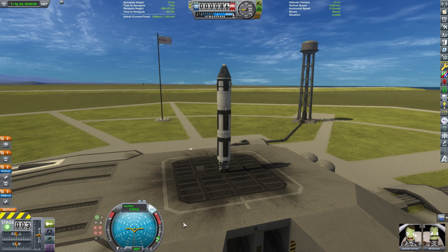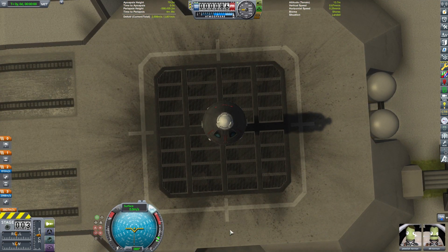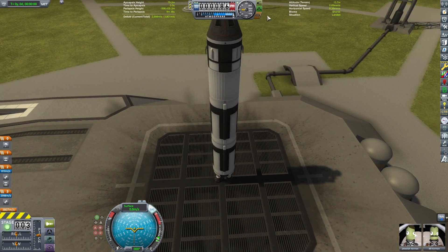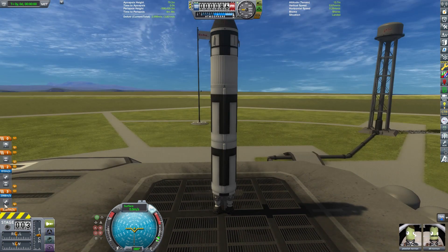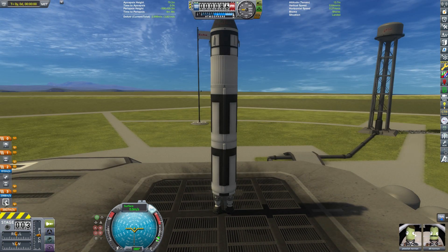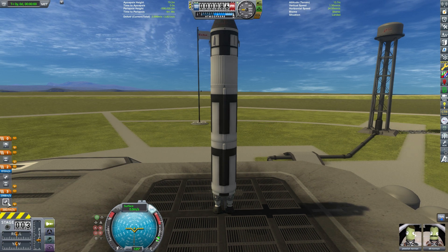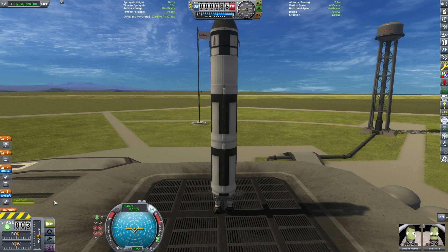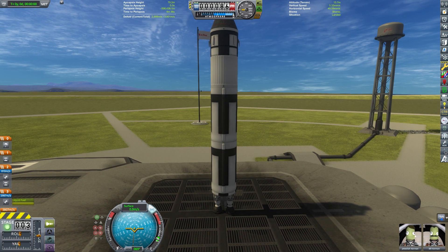T will turn on your stability assist and R is for your reaction control system. U affects your light action group. G is for your landing gear action group and backspace is your abort action group. Left shift and left control affect your throttle gently, while Z and X are for full throttle and no throttle. Spacebar is to stage your different sections, and Alt+L will lock your staging.